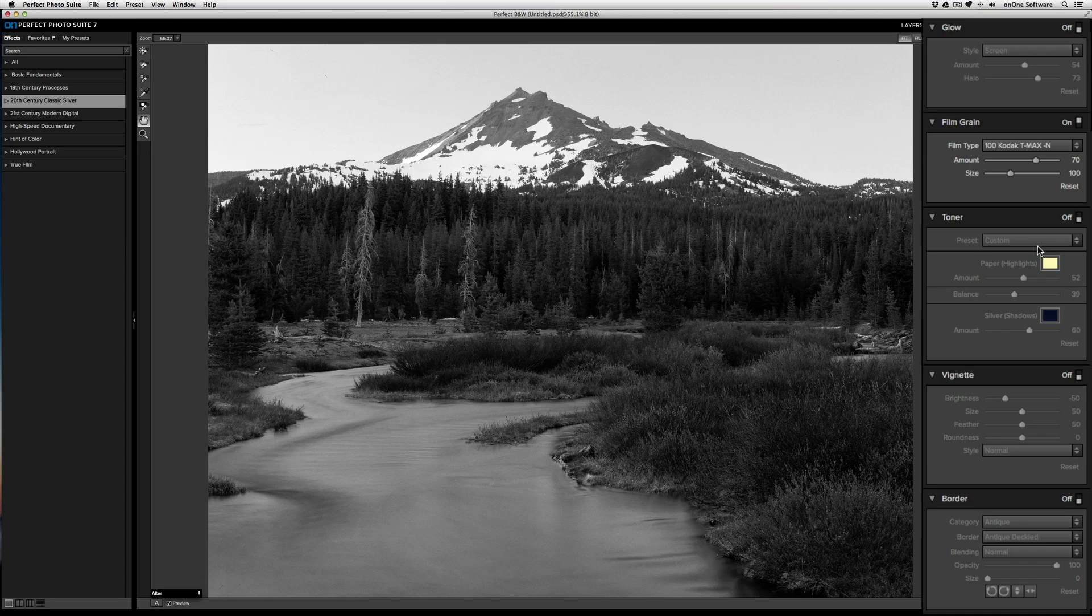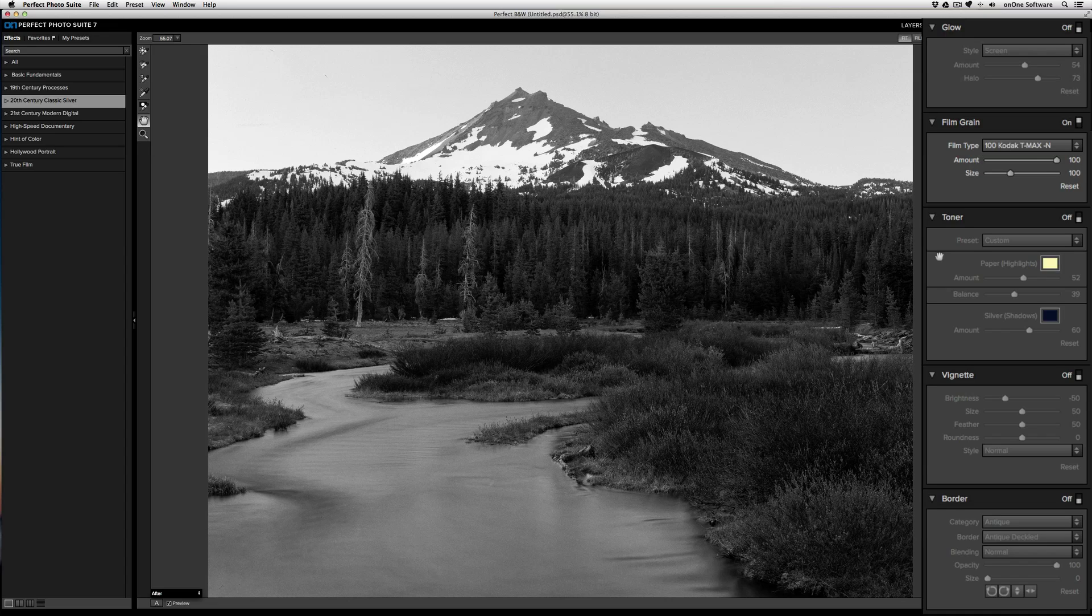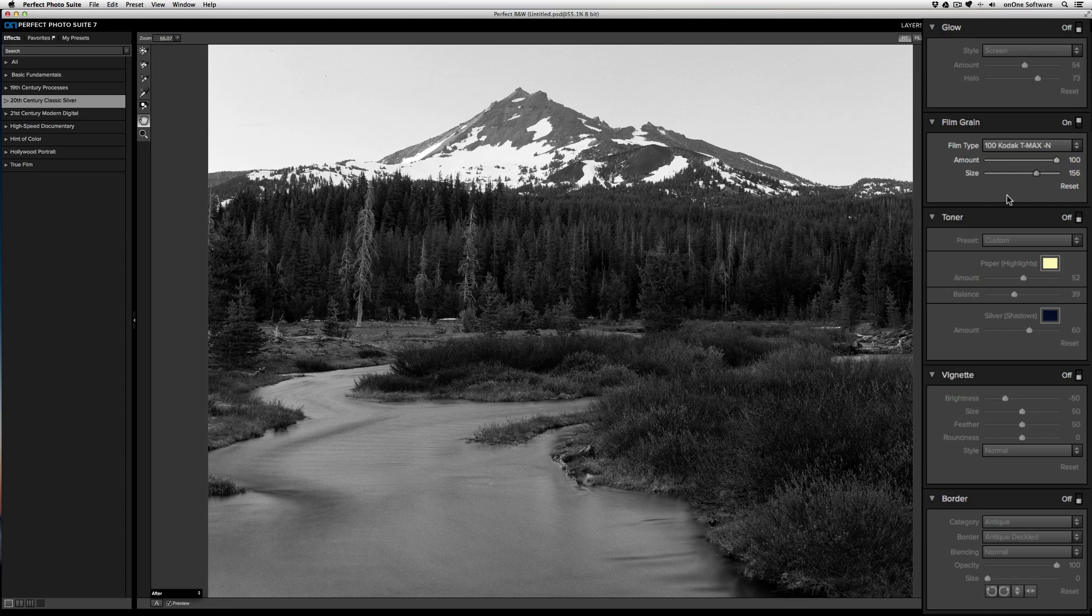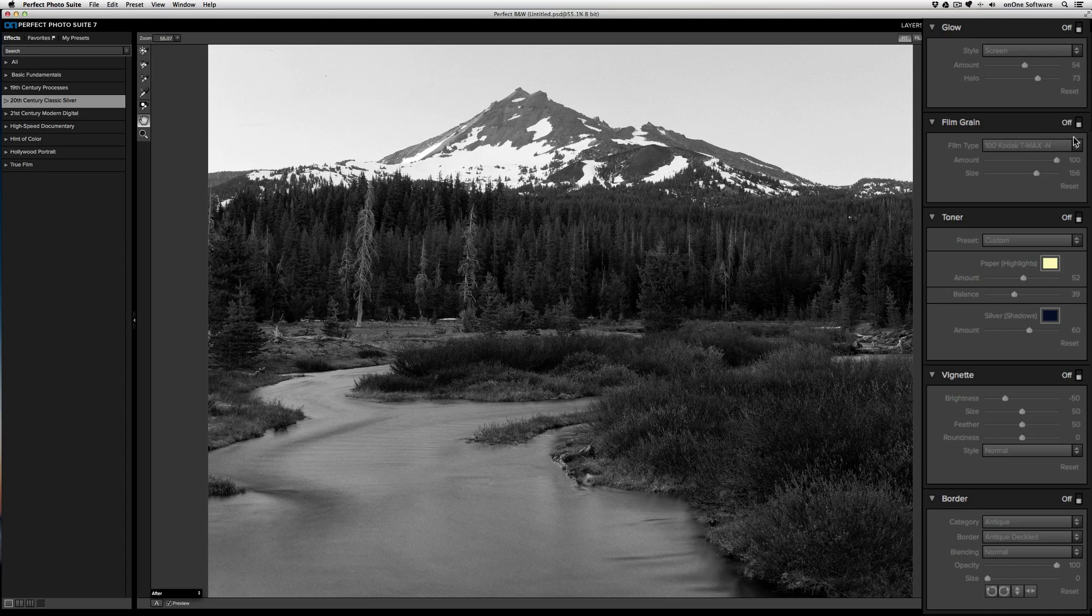The amount slider will control how much of the grain appears. If I bring this up to 100%, the full amount of grain will appear. Size controls the actual size of that grain. If I want more of a grain appearance, I can increase the size. If you don't want to use film grain, just turn it off.